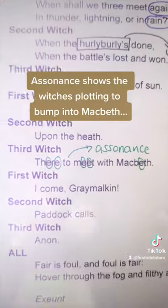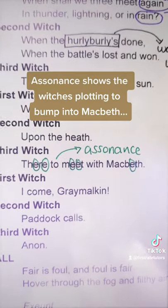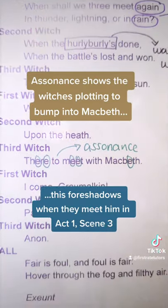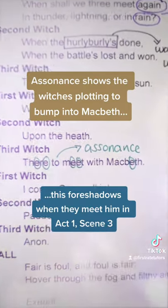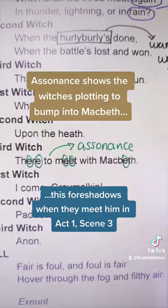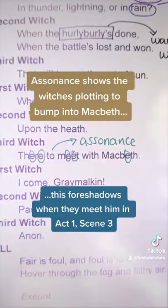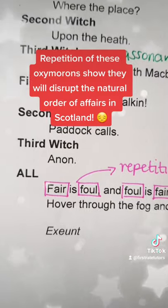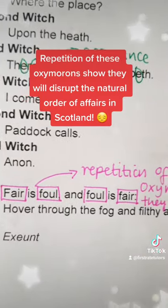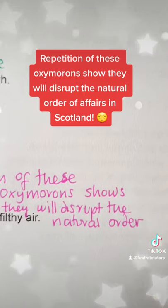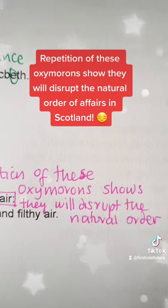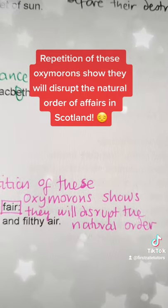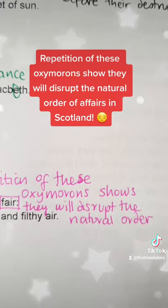Shakespeare uses assonance here to show the witches plotting to meet Macbeth, and of course this foreshadows when they meet him in Act 1, Scene 3. They all chant 'fair is foul and foul is fair,' and the repetition of these oxymorons shows that they will disrupt the natural order of affairs in Scotland.